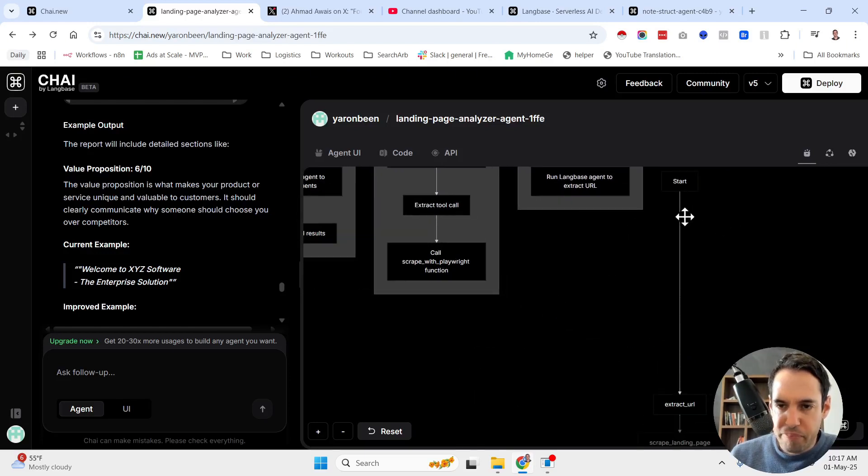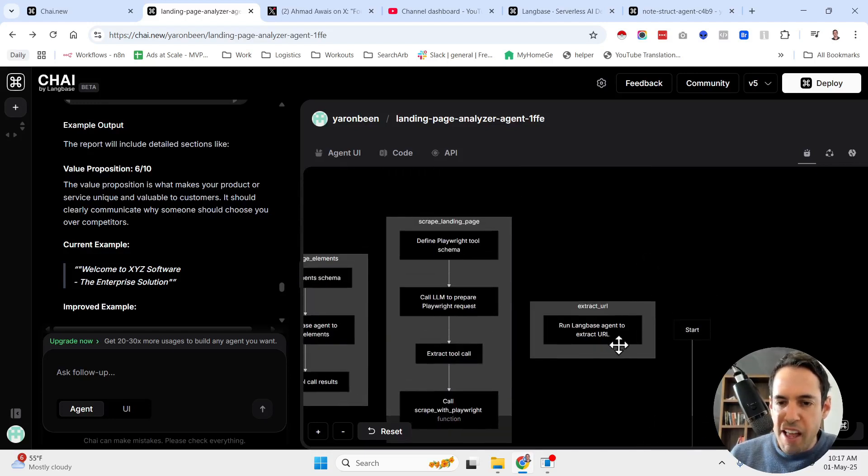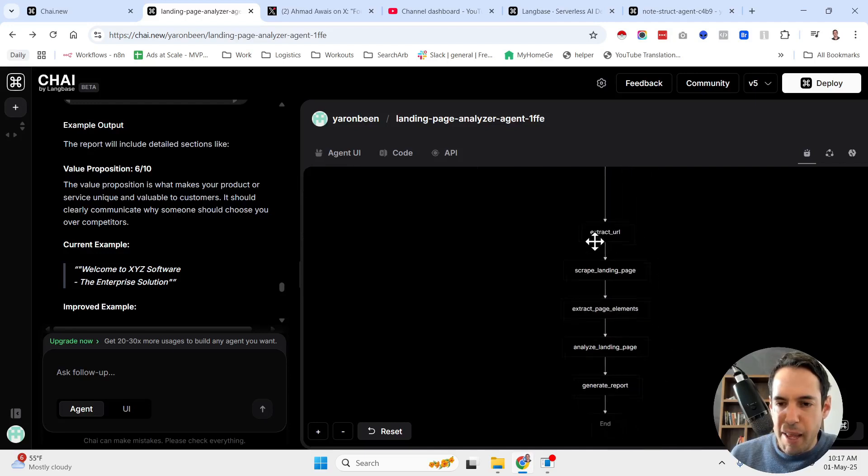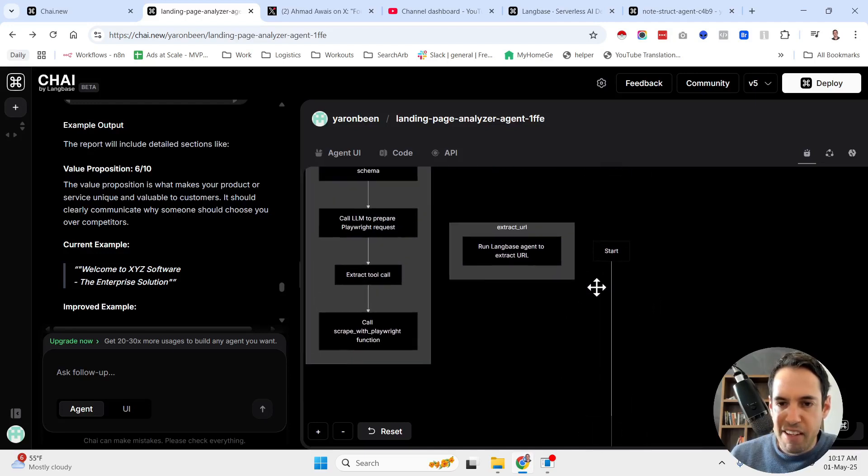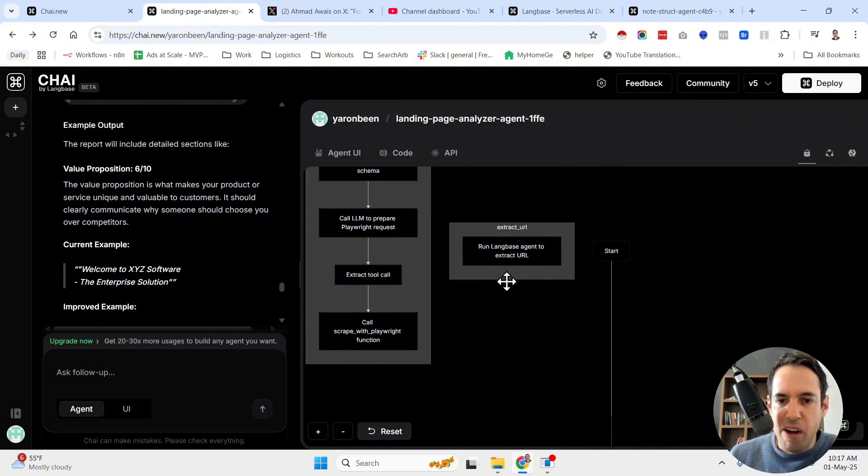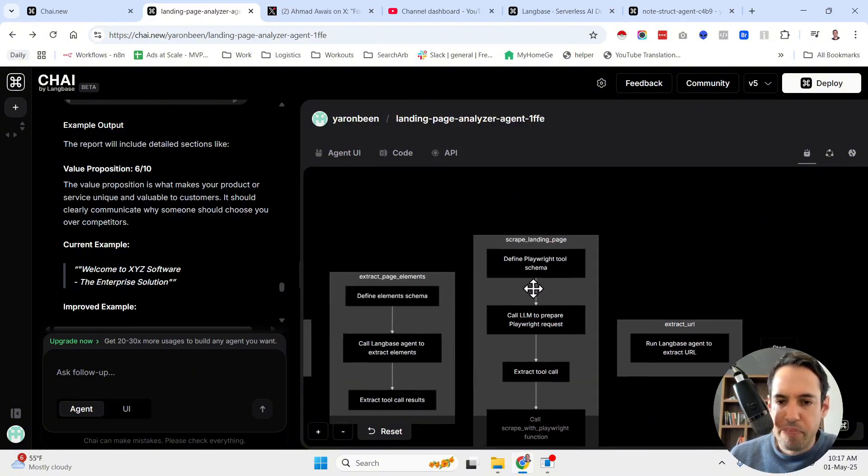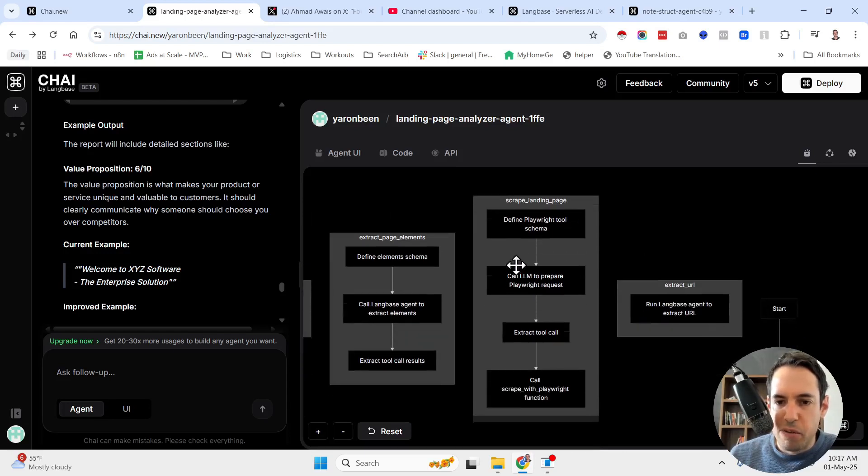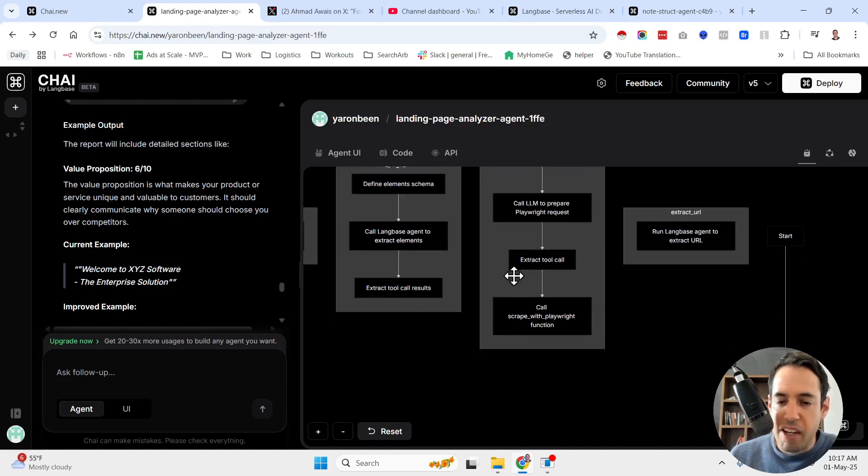So this is the workflow in general. And over here, we have a breakdown of each phase in the sequence. So extract URL is going to run a LangBase agent to extract URL. Then you have the scrape landing page. So define playwright tool schema, call LM to prepare playwright requests, extract tool, extract tool call, call scrape with playwright function, so it's calling the tool.